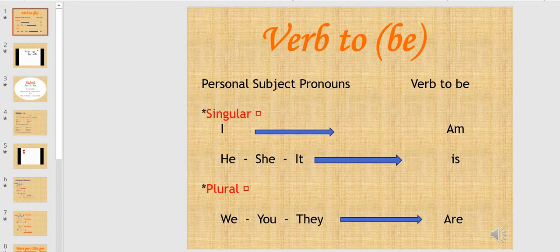Let's start with the singular subject pronouns. We have I, he, she, and it. I takes am. For example, I am a girl.